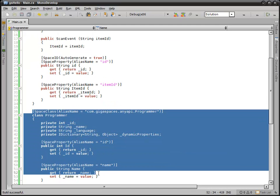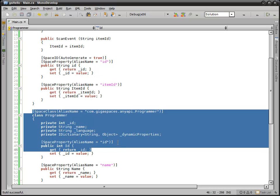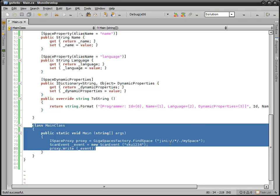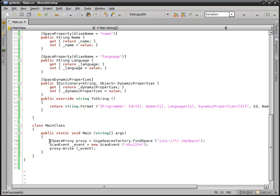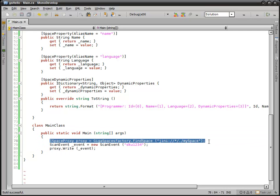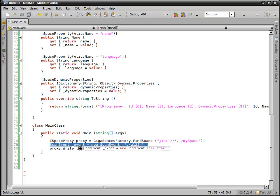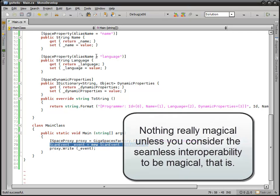Here, we have an artifact from the querying API demonstration that you'll see eventually. Our main class here, it does basically the same thing that the other application does. It gets a reference to the gigaspace and then creates a new scan event and writes it out. Nothing really magical.